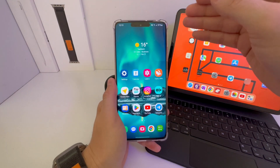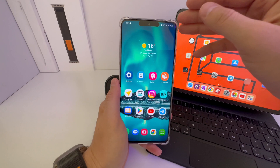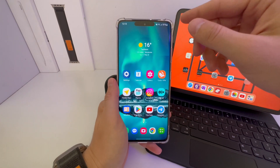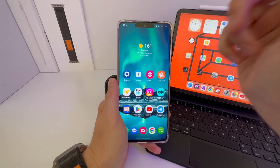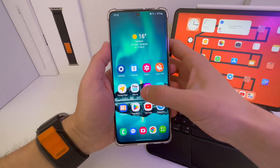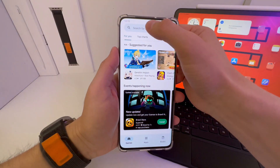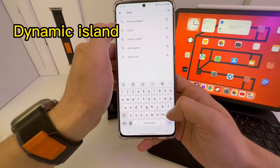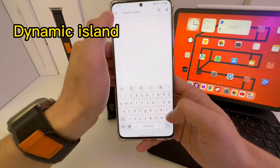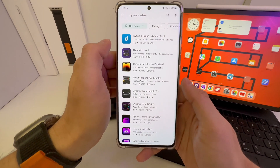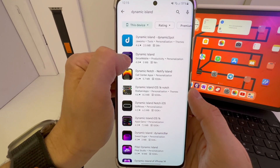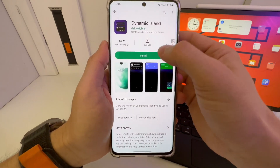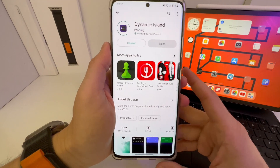If you're interested, watch the video till the end. Please like and subscribe. We are getting started. First, you need to go to the Play Store and look for Dynamic Island. Here it is — Dynamic Island by Grassmobile. Go to it and install the app.